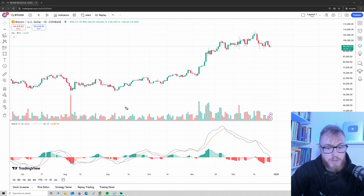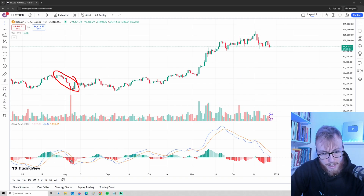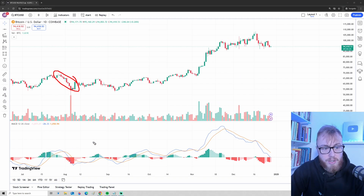And when we see strong movements to the downside, like we're seeing right here, we will have strong reactions on the MACD.